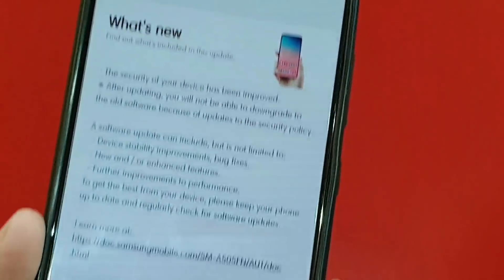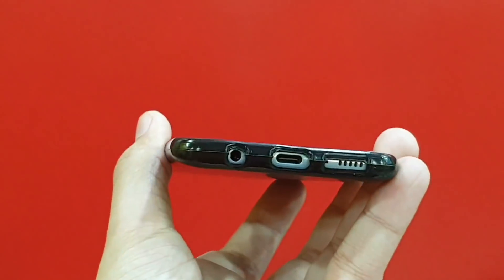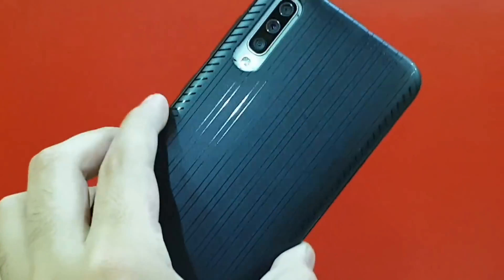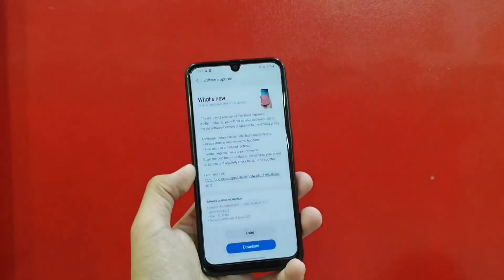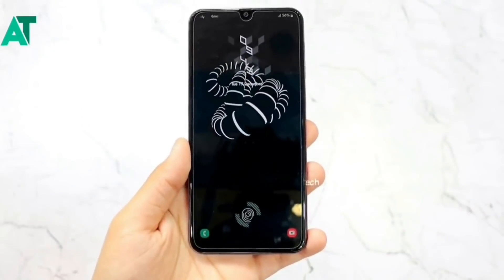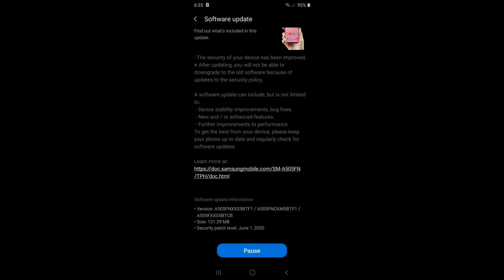I don't know how many things were fixed, but when the update comes, you will definitely get the software update option. One thing I found out in Samsung A50 with the latest update of Android 10 or One UI 2 is that I feel there are some problems from the network side, and the network has not been working properly — I have had a lot of problems with it.